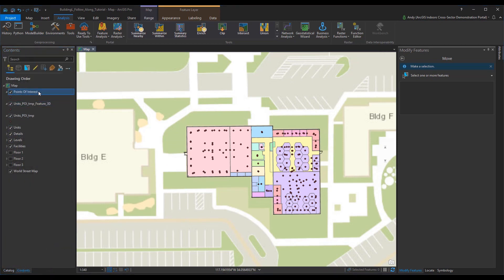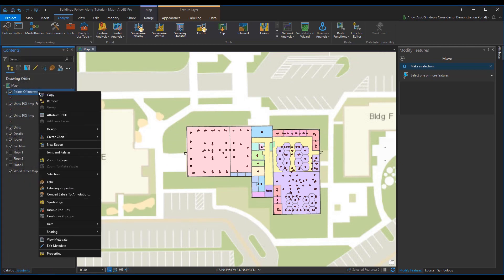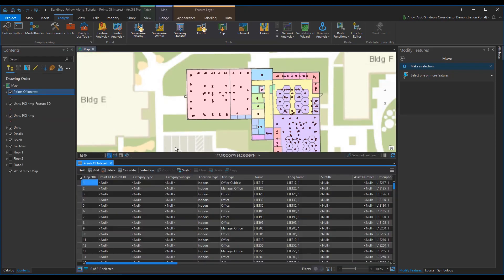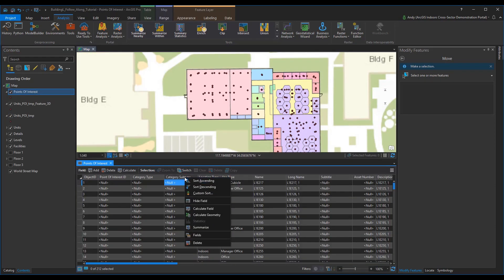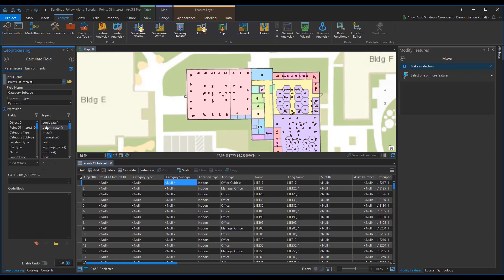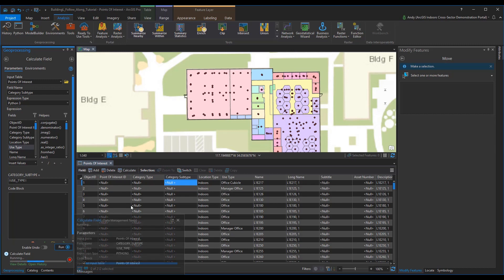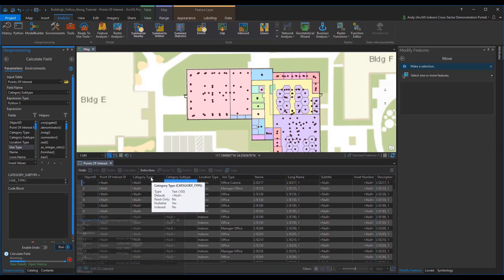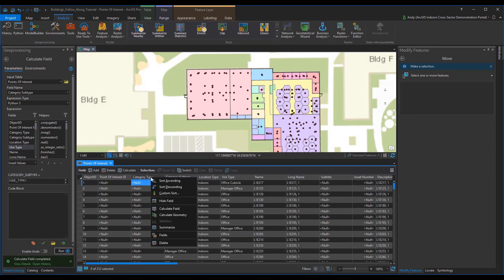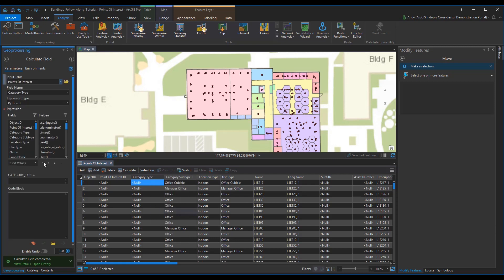Next, we will populate other fields in the new POI feature class with some manipulation of the attribute table. Locate your attribute table for POI and find category subtype. Then, use a field calculation to calculate category subtype and match the use type field. Then, for category type, do another field calculation and call it places and things.